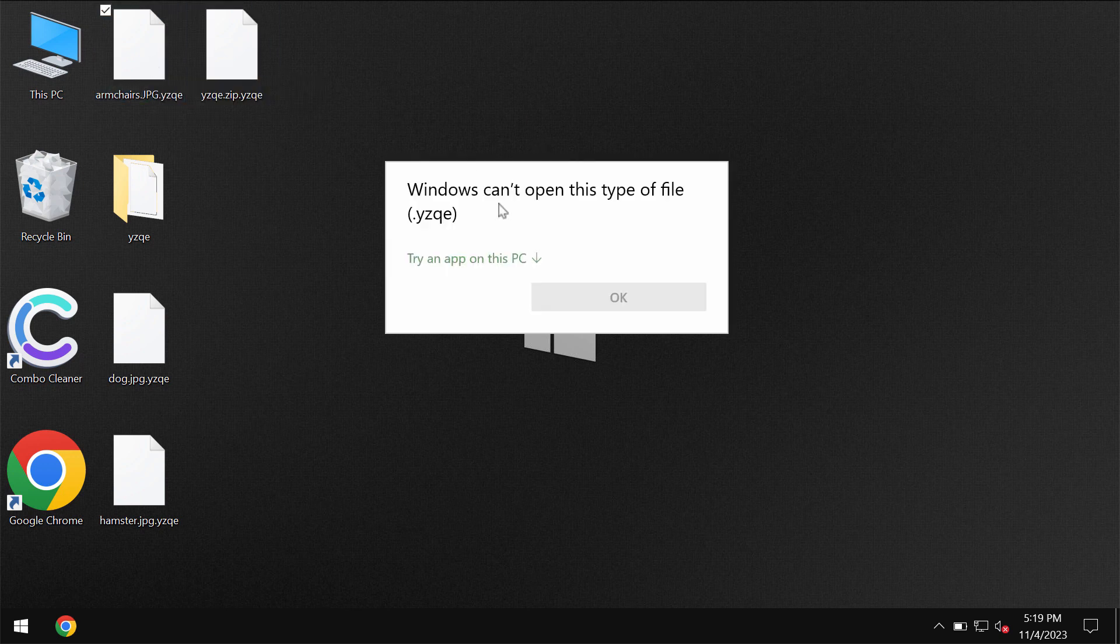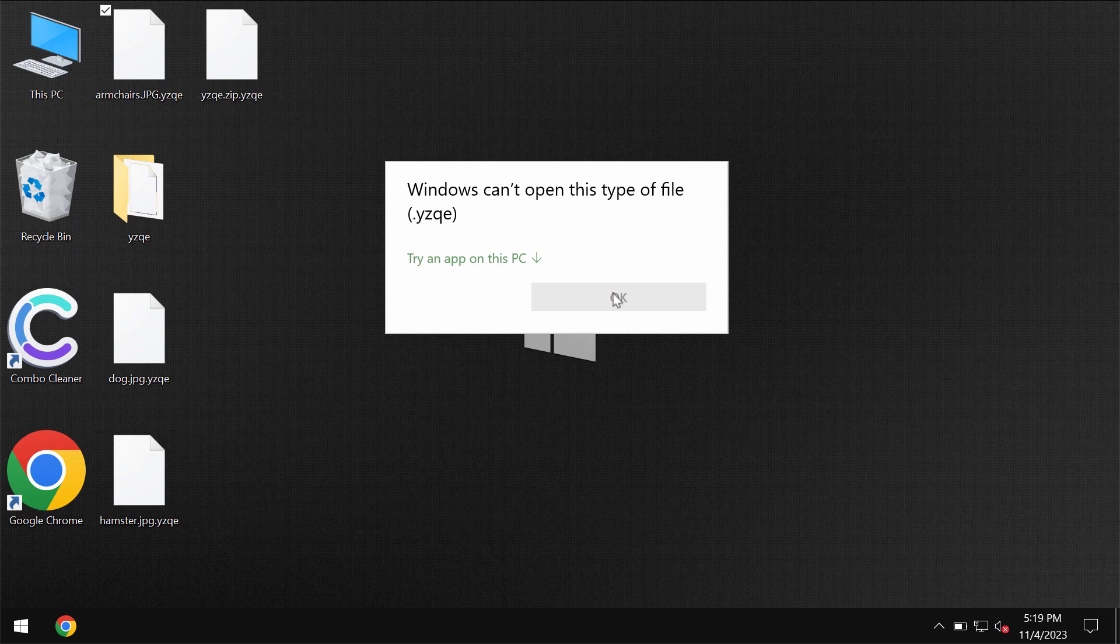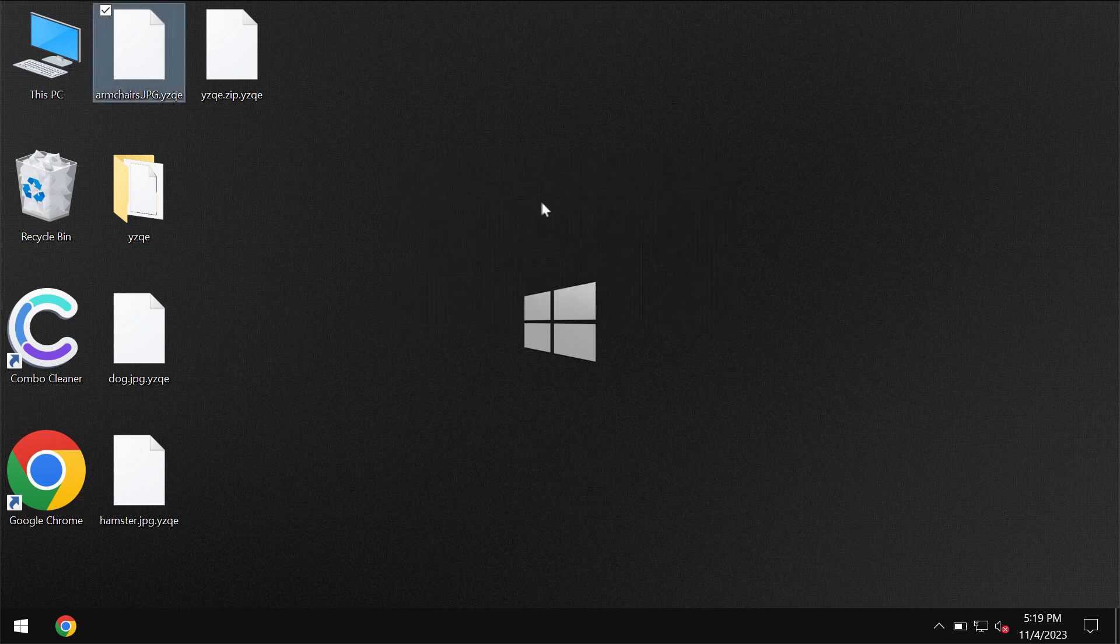The ransomware encrypts files and appends this YZQE extension to the file names and it is definitely impossible to use the files anymore.